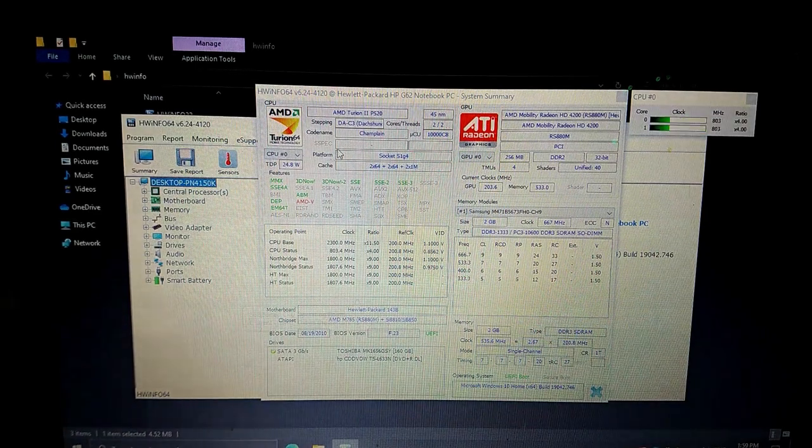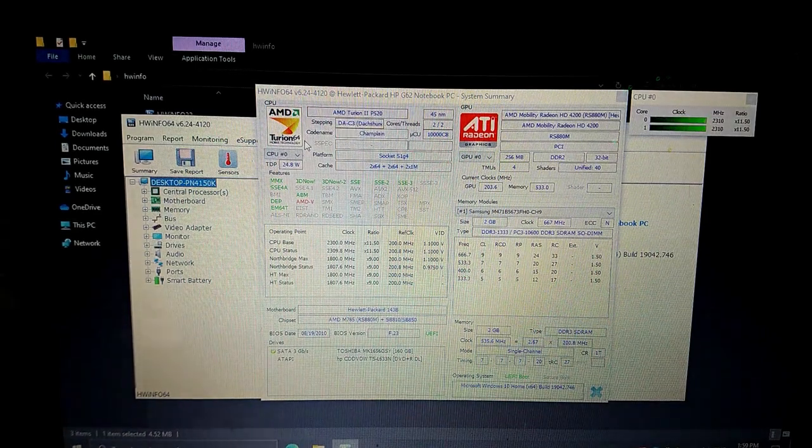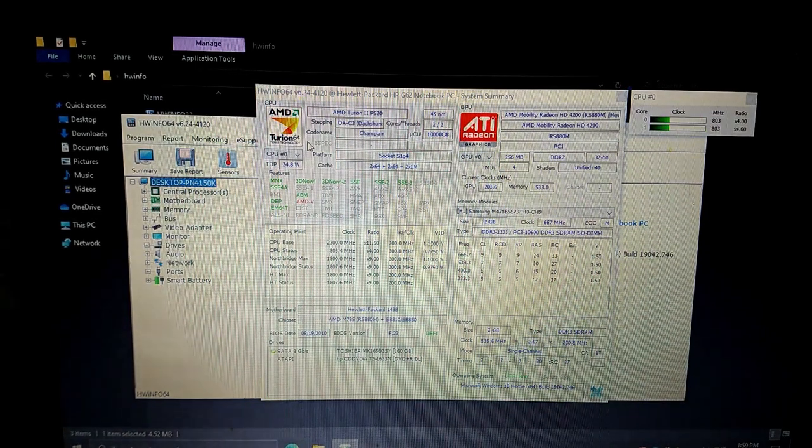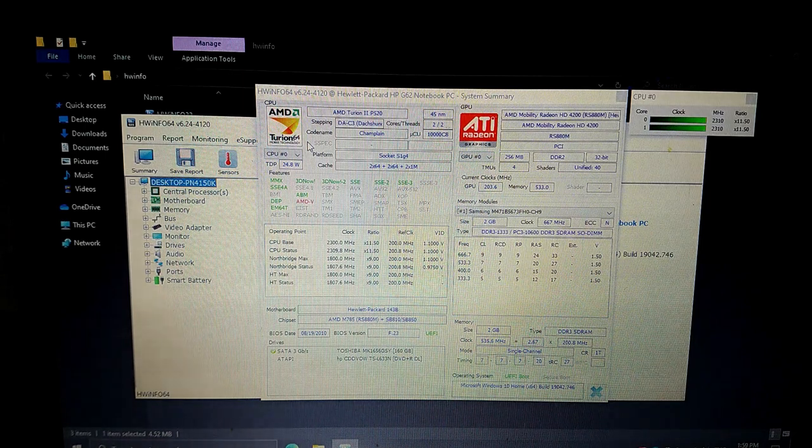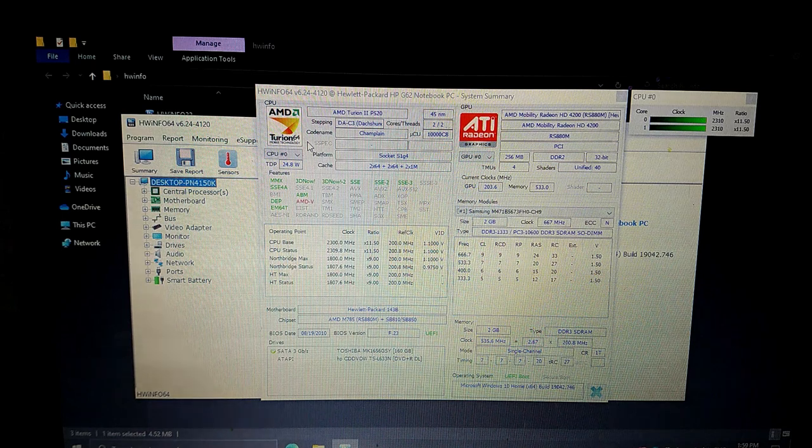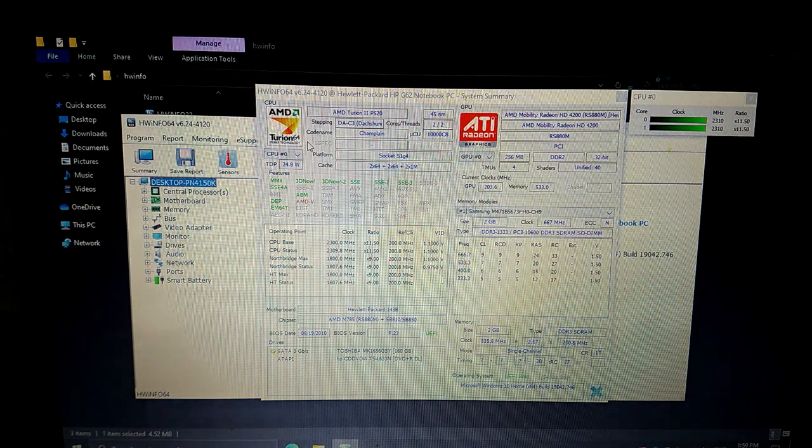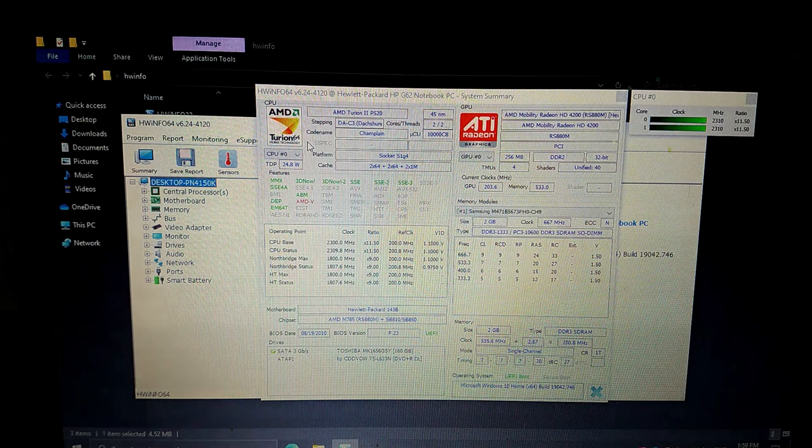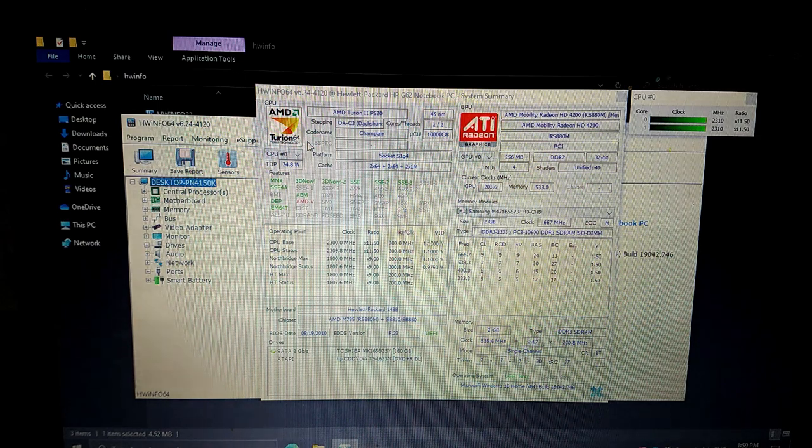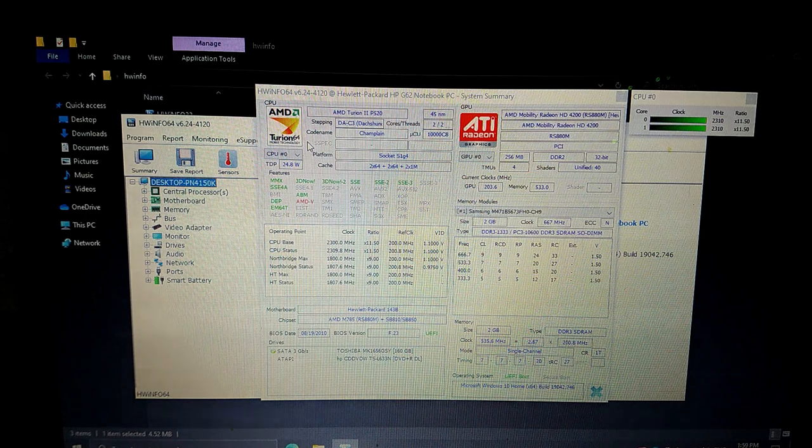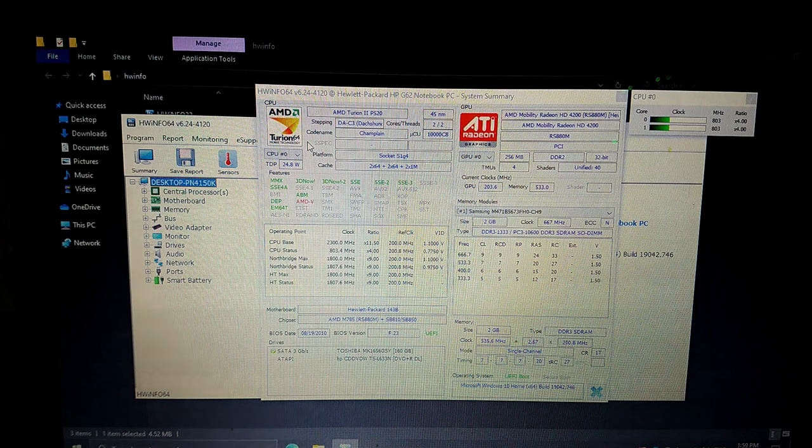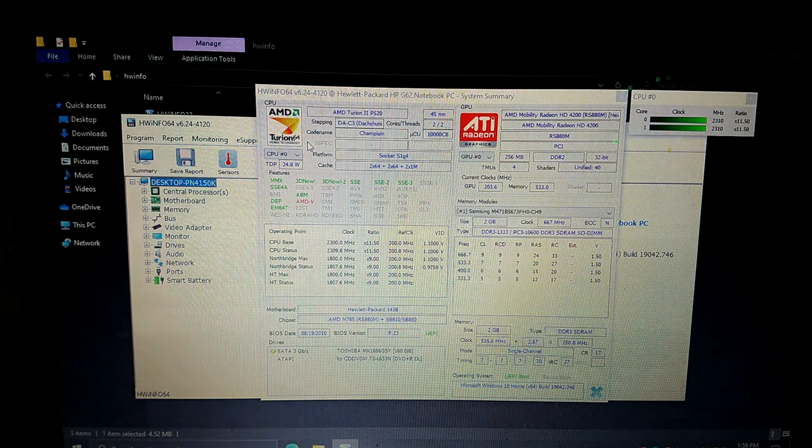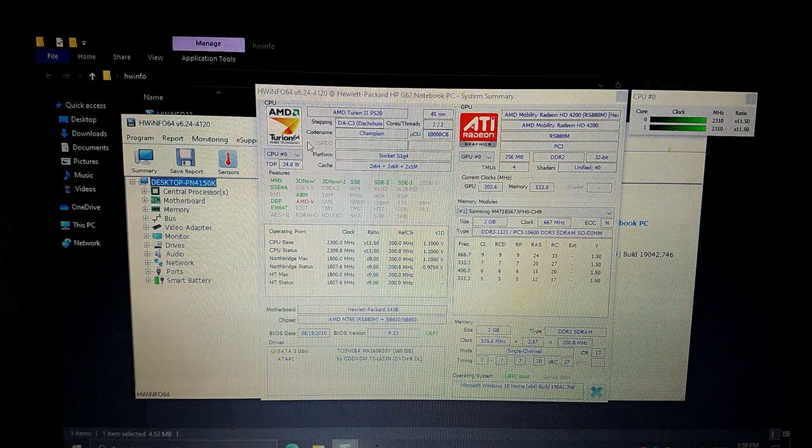This AMD Turion 2 is a P520 processor. It's a dual core, two core, two thread processor running at about 2.3 gigahertz. So decent. We have 160 gig hard drive and then a DVD CD burner for optical, 4 gig of RAM. That's a pair of Samsung PC3 10600 dims. They're currently running at 667 megahertz, clocking down a little bit for the system board here.